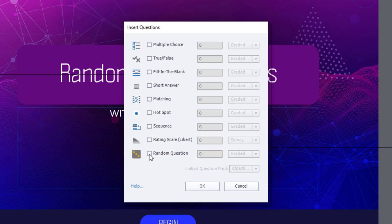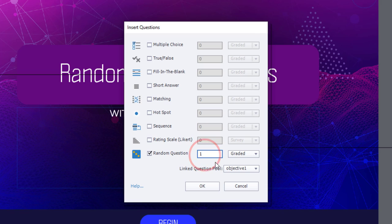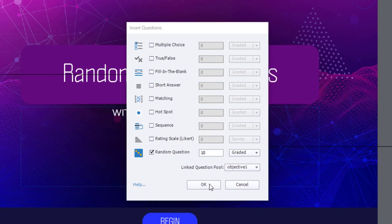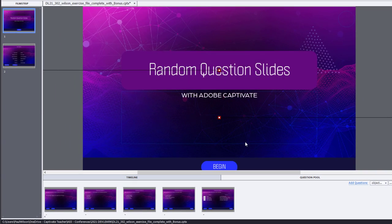So let's select random questions, and we will add 10 questions here. For now, I'll tie them to objective one, but I'll show you how you can change that in just a moment here. So we'll click OK, and this will create those placeholders that we need. And as you can see, they're tied to the different learning objectives.